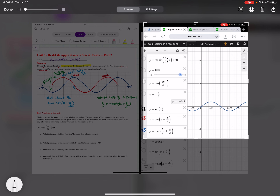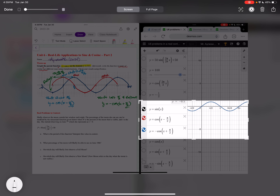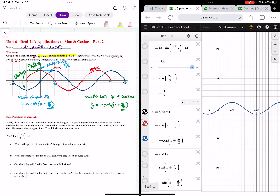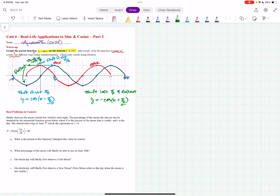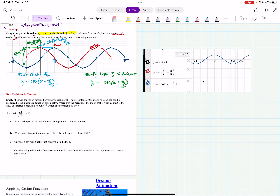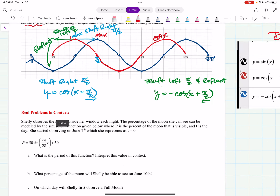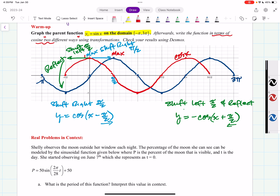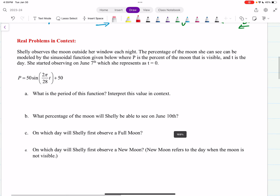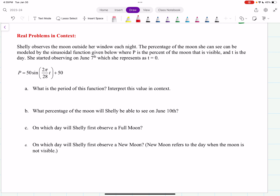If you click on all three functions in Desmos, you only see one graph because they all overlap. That's how you check it using Desmos. So there are two of many possibilities to rewrite the function in terms of cosine using shifts or transformations.